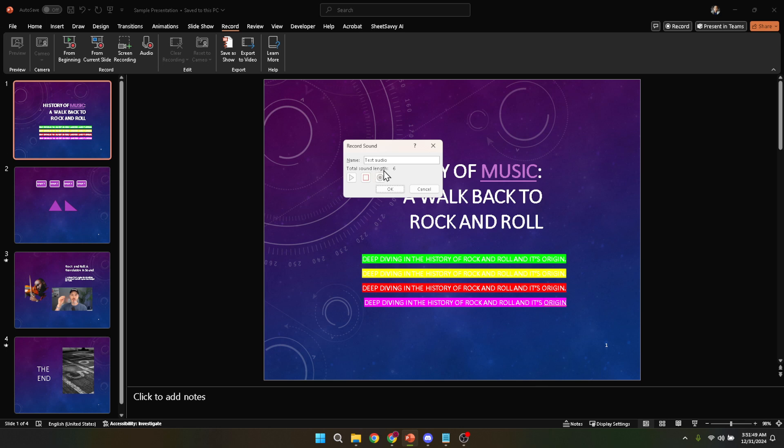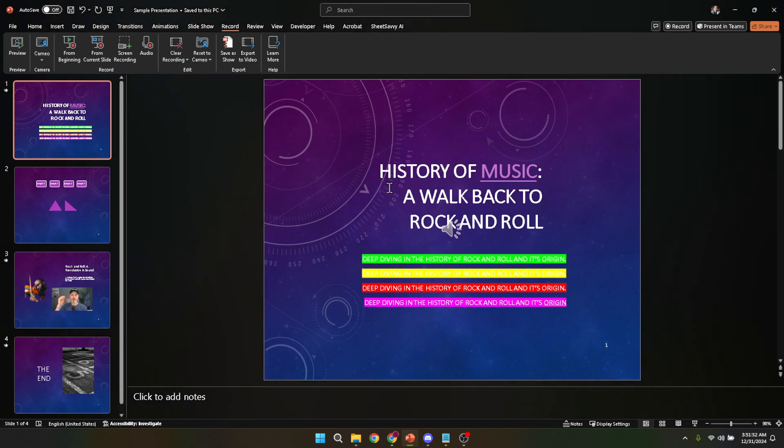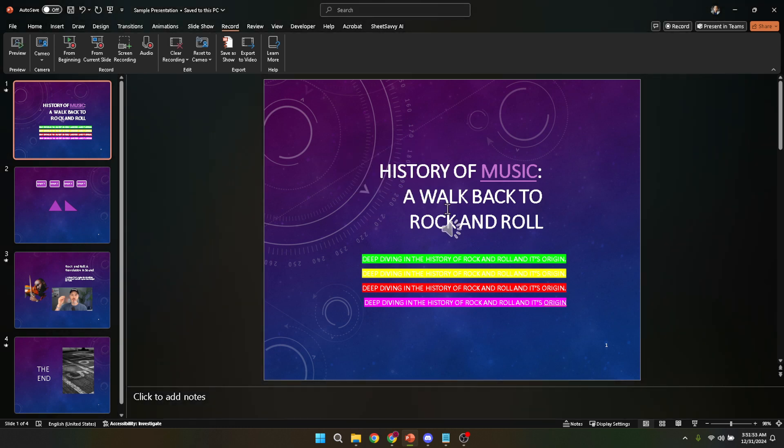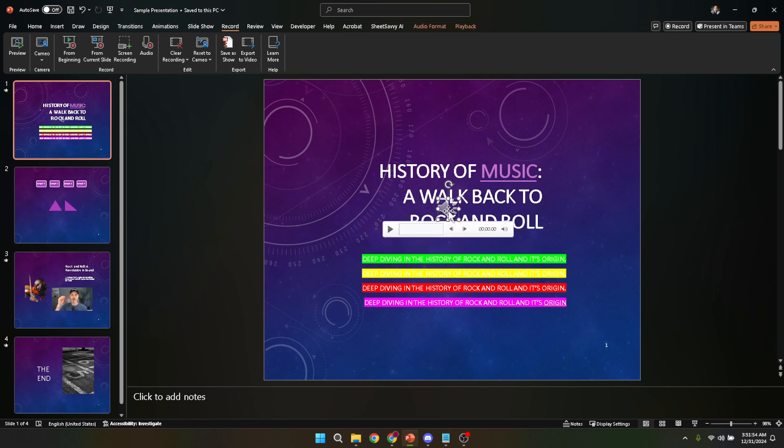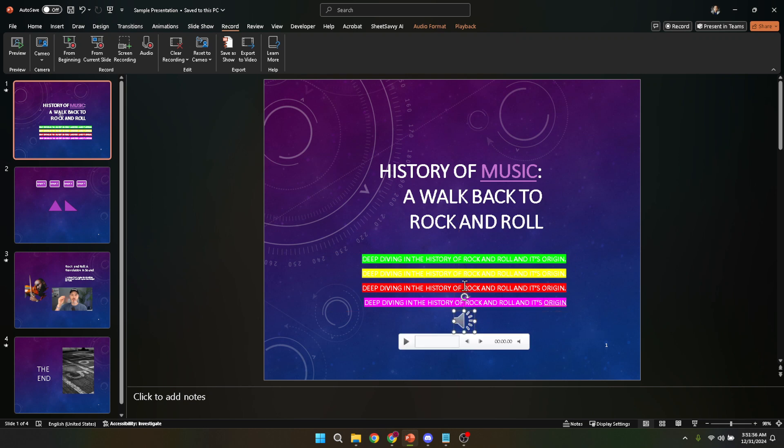Once you've finished recording your audio, simply click on OK to finalize the process. This tells PowerPoint you're done recording and it will then save your audio clip as part of the slide you were working on. After you click OK, you'll be able to see a small icon on your slide that represents your audio clip. You can click on this icon to play back what you've recorded, making sure everything sounds just right. If it doesn't, don't worry, you can always record it again until it's perfect.